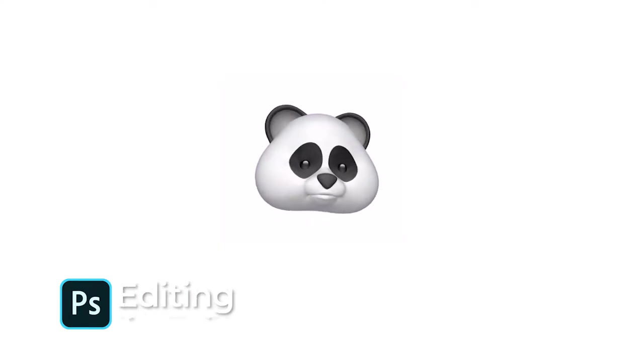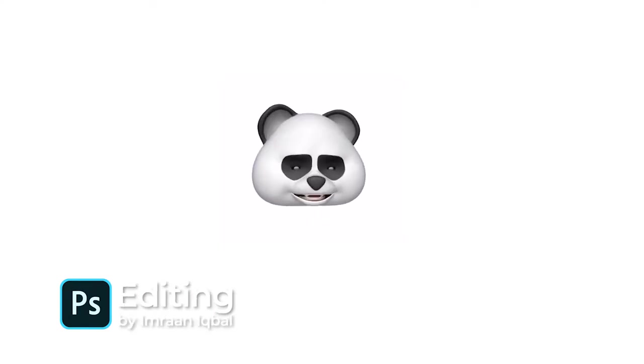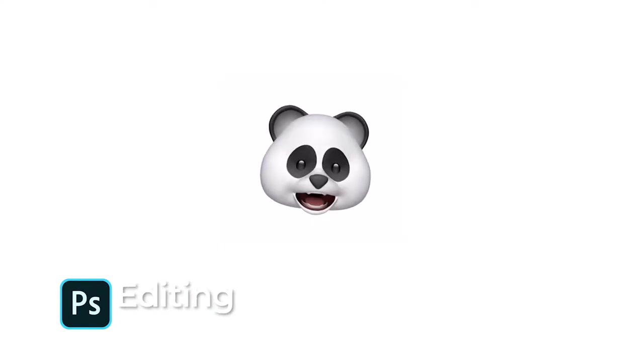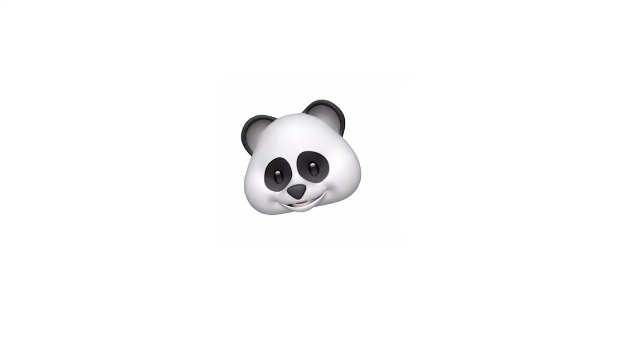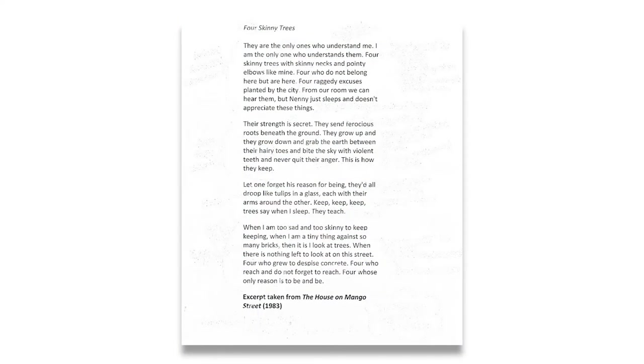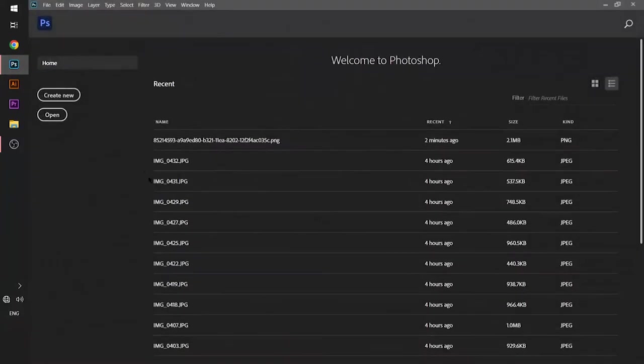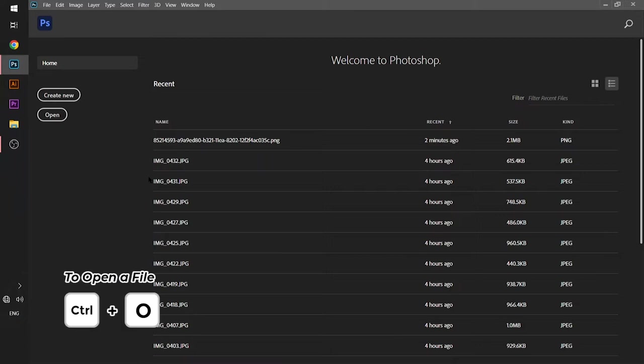Welcome to Innovative Codes, my name is Imran Iqbal. For removing writing doodles in a document, I will open Photoshop. After opening Photoshop, I will import my document by pressing Ctrl plus O key.